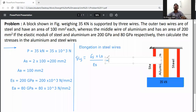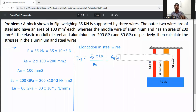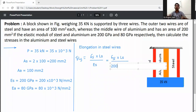Here σ_s is the unknown value. So delta L_s = σ_s × L_s divided by E_s, where E_s = 200 × 10³ N/mm². Then, elongation in aluminium: delta L_a = σ_a × L_a divided by E_a, where E_a = 80 × 10³ N/mm².